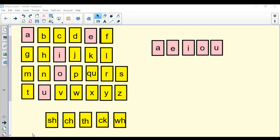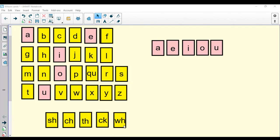Repeat after me. S, H, ship, sh. C, H, chin, ch. T, H, thumb, th. C, K, sock, k. W, H, whistle, wh.